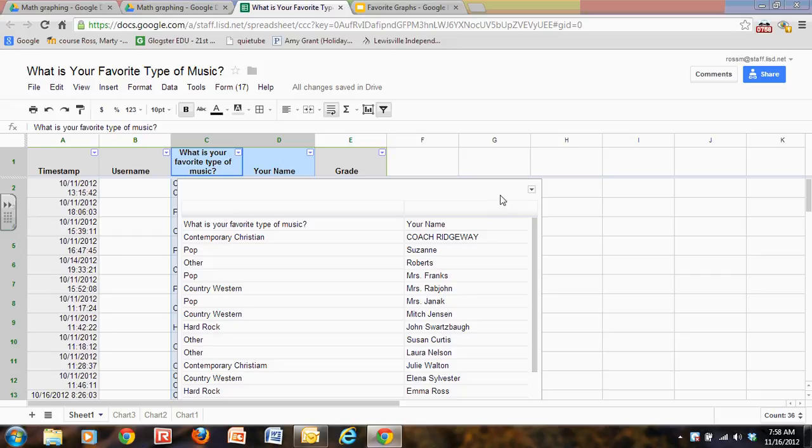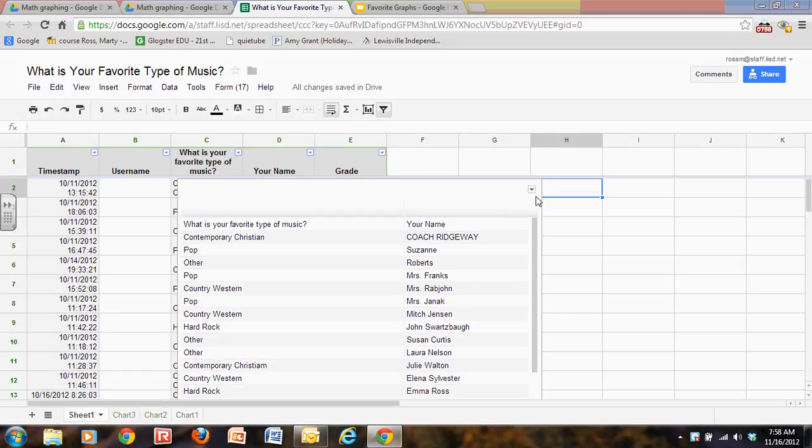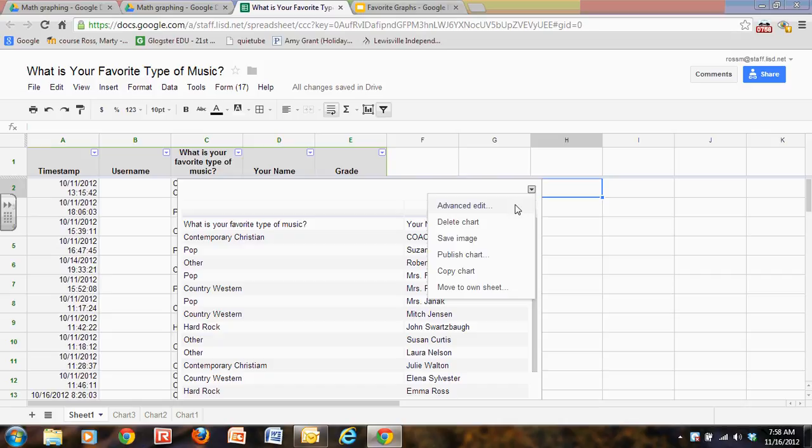I clicked on it once to activate it. Did you notice? See now I clicked off. If I click once it activates, brings up my arrow for my menu, and I want to go ahead and copy this chart.